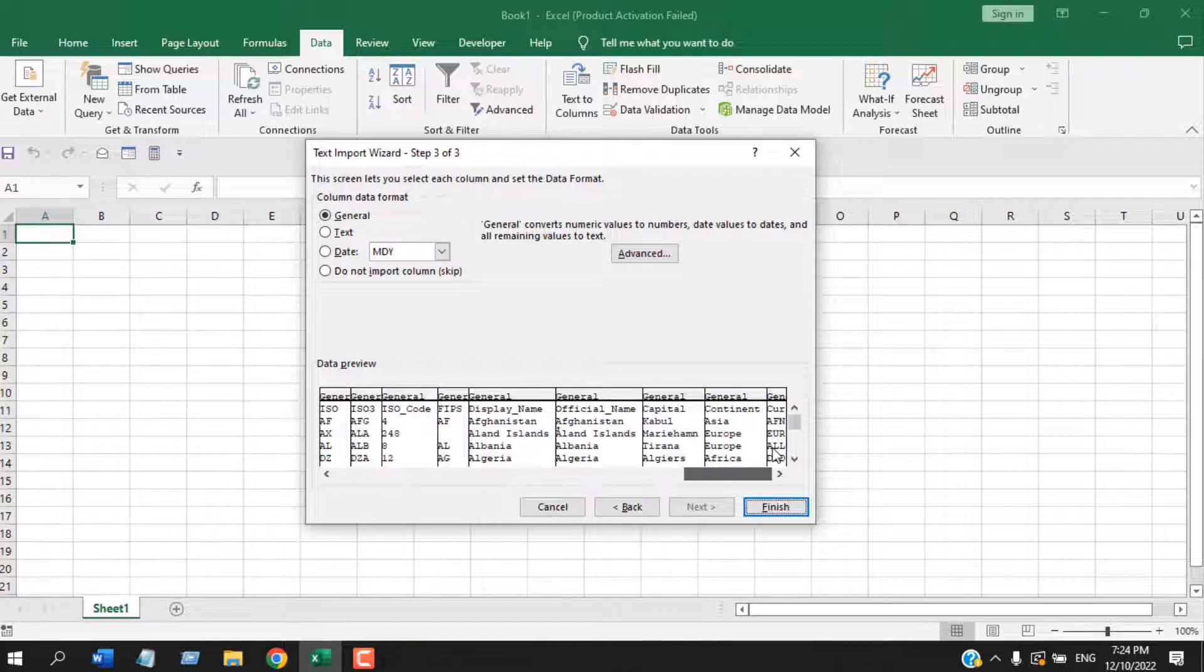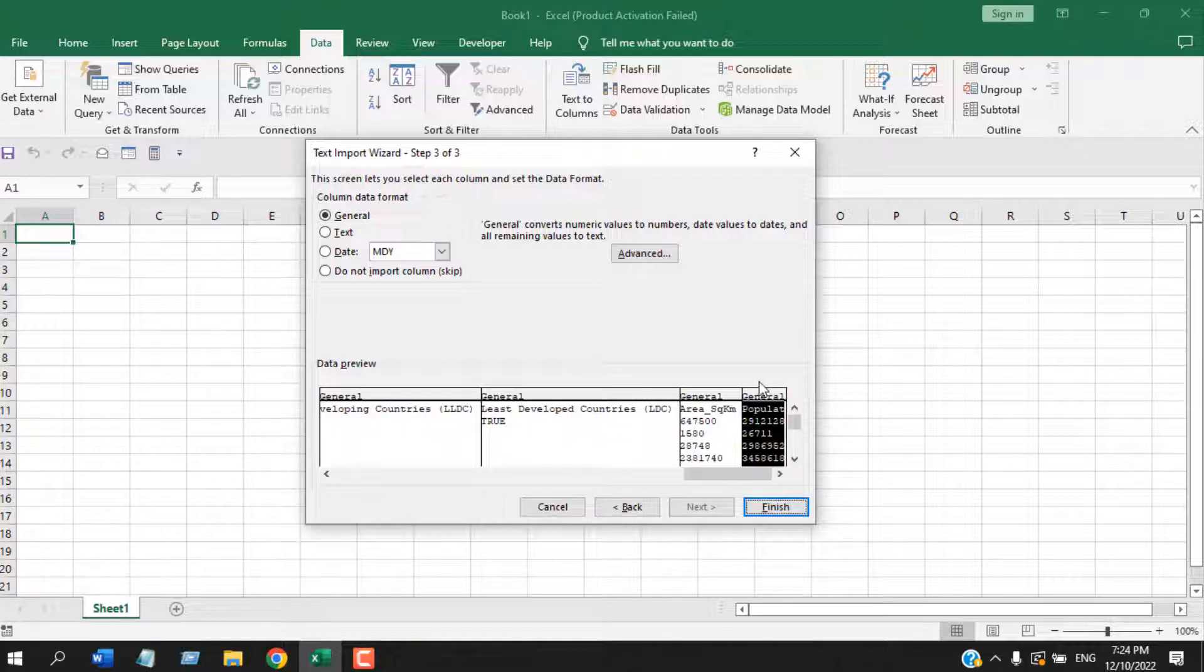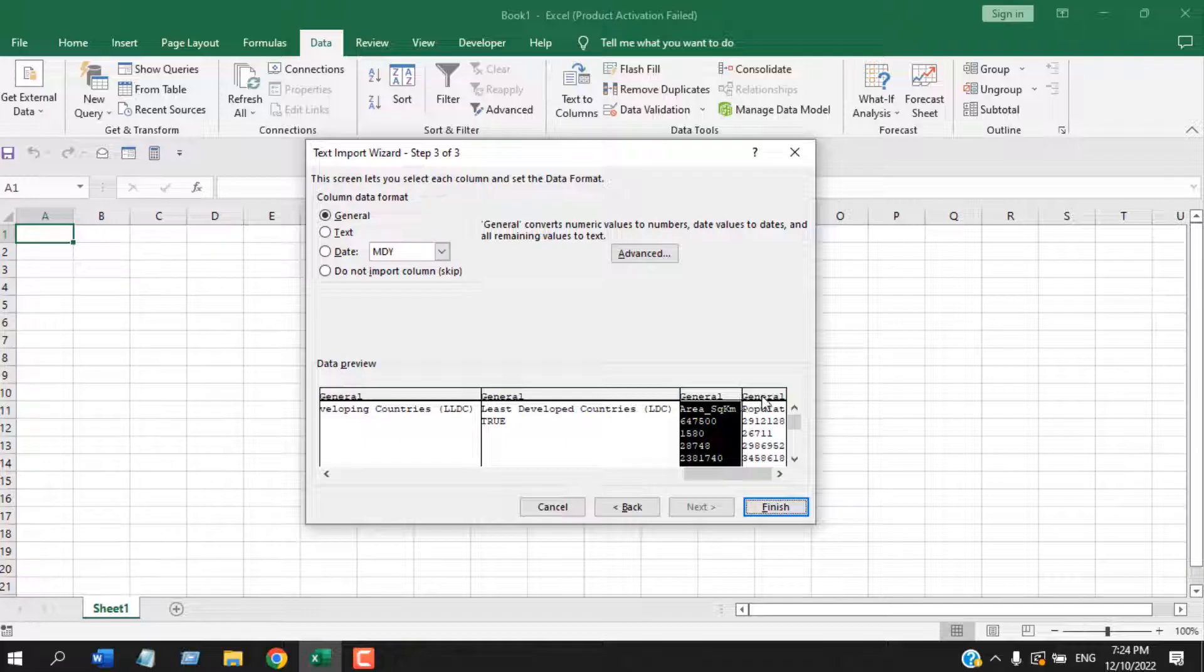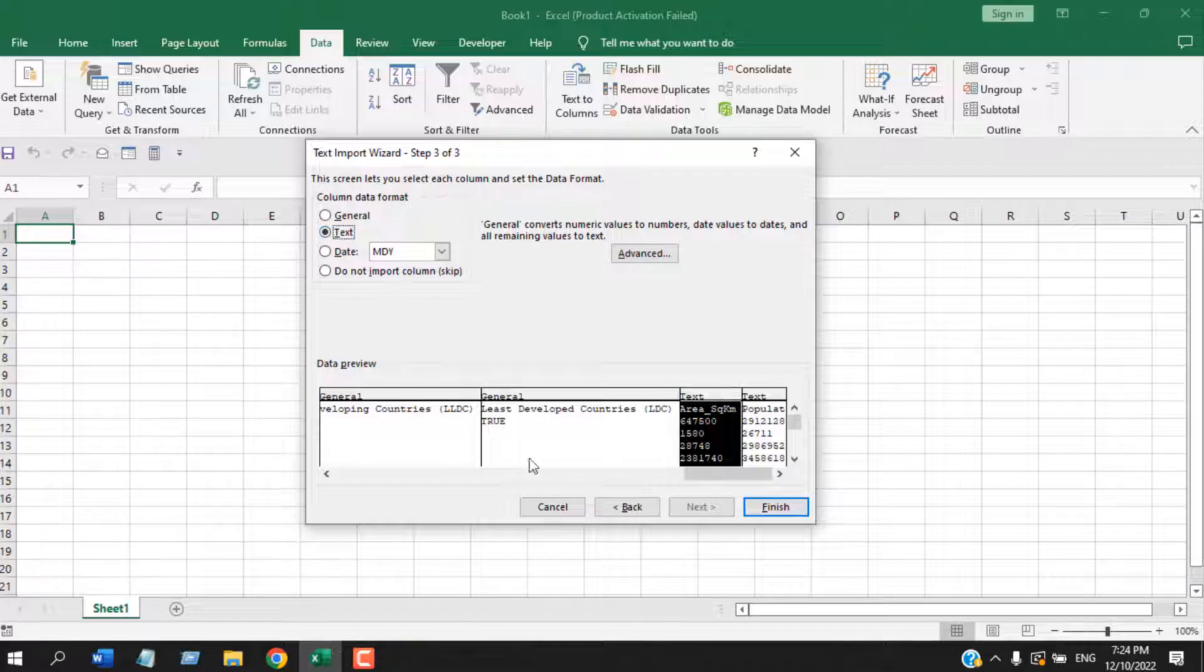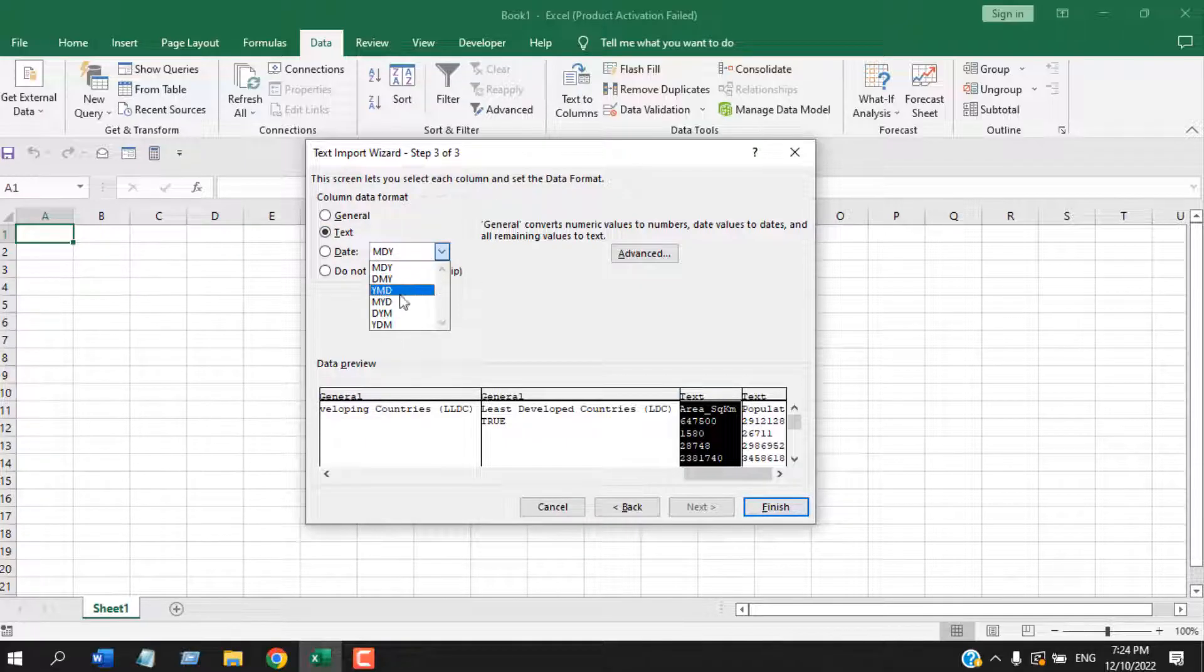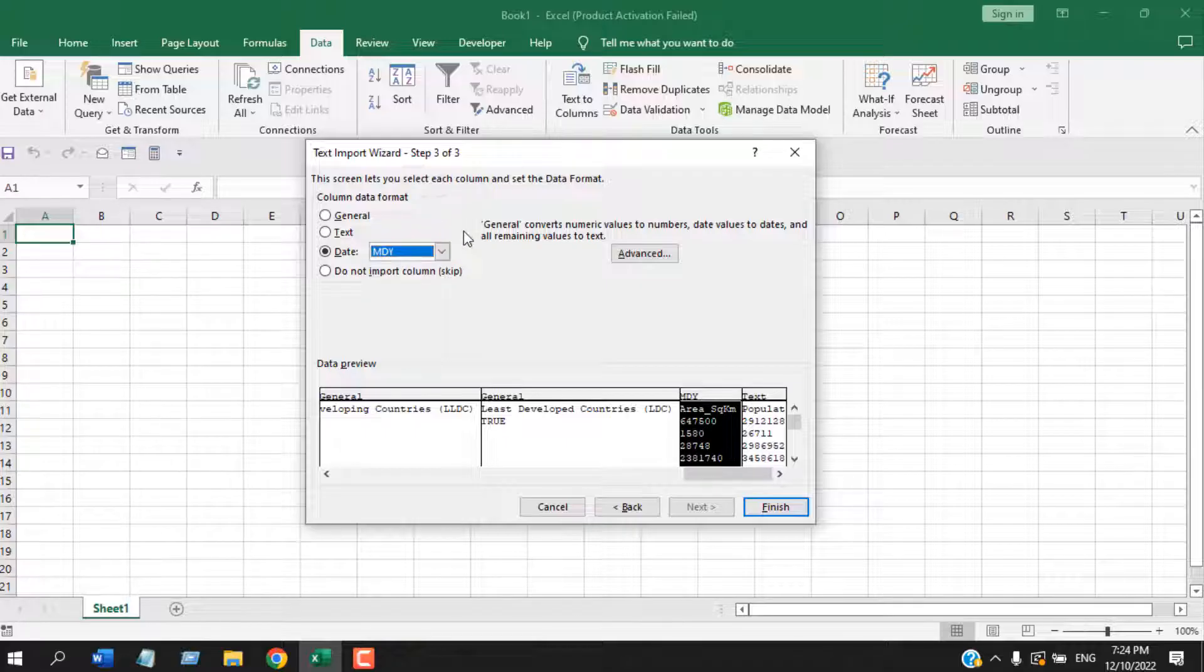All I want here is to convert these two columns to Text format. If you click on a column, it will be selected, and then click on Text. Click on this column also and click on Text. Now if you have a date column, you select Date, and from here you will select the date formatting. If you don't do that, your date will not work properly.